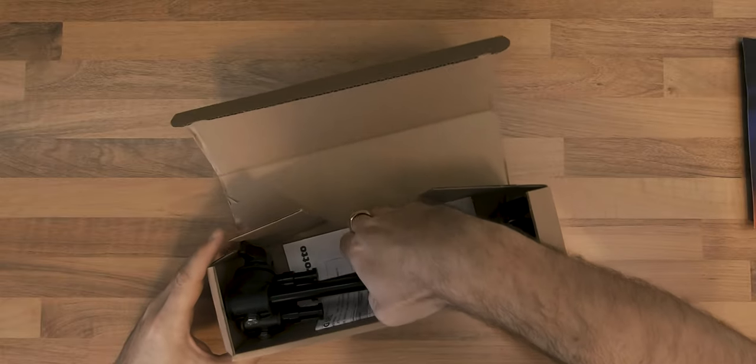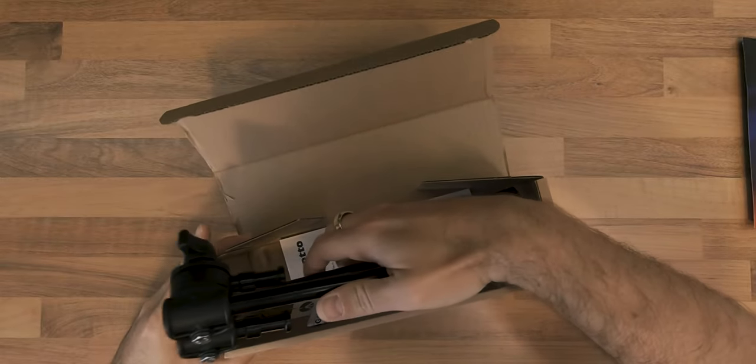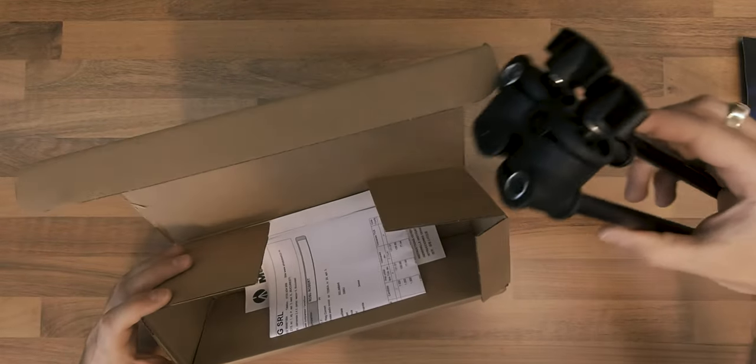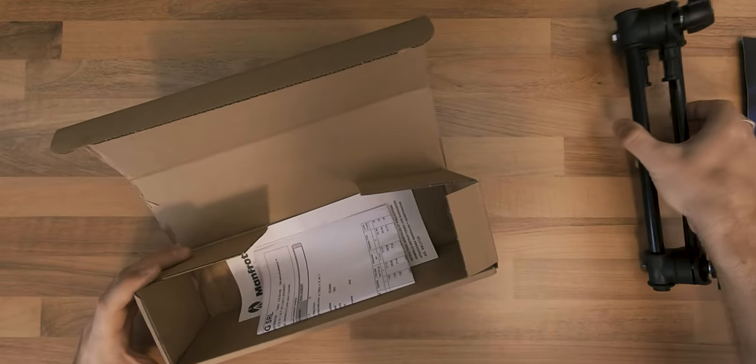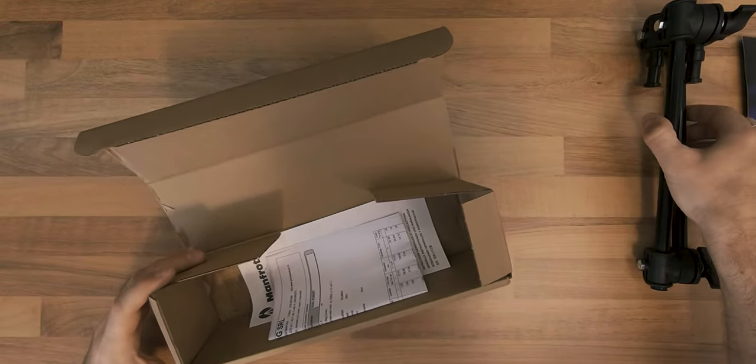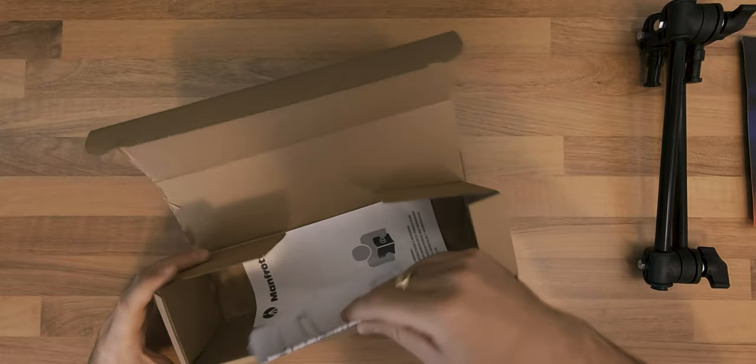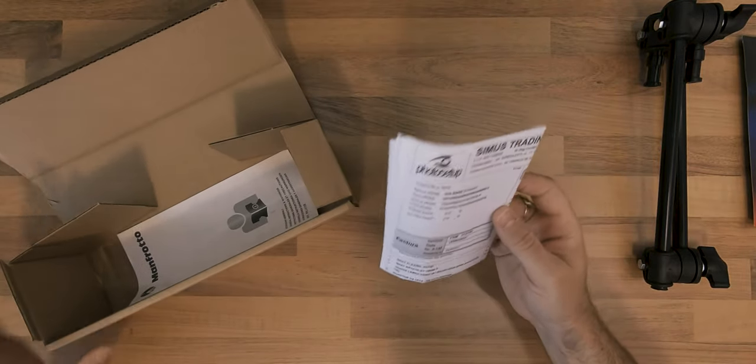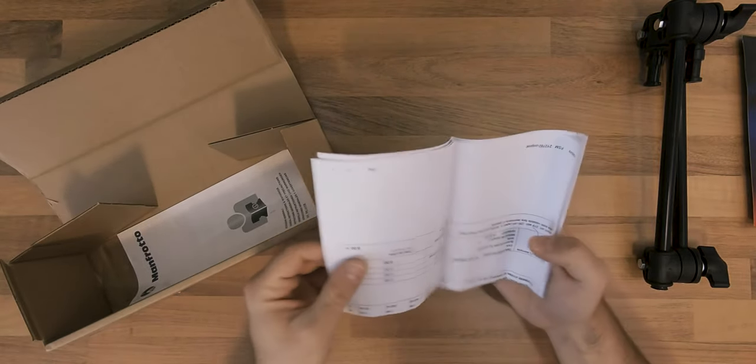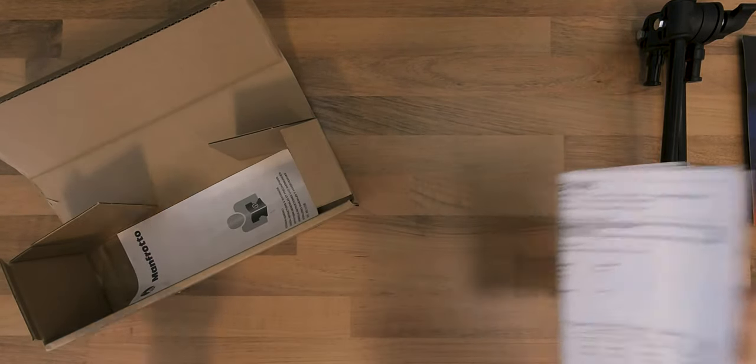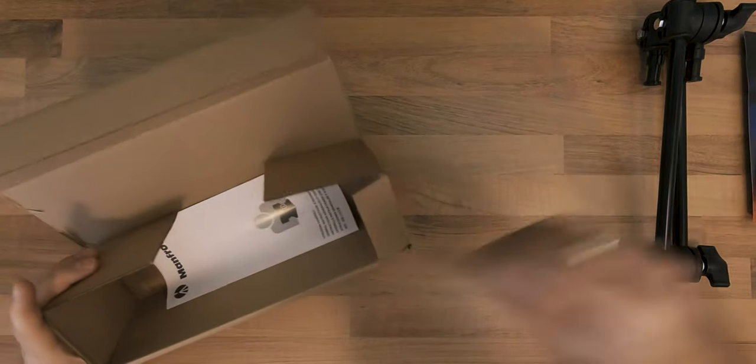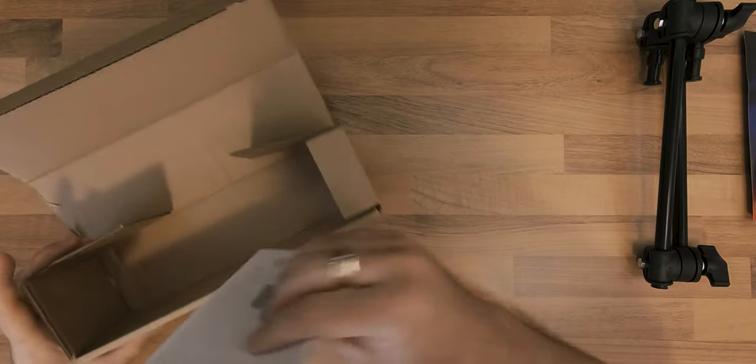In the package I got the two-section adjustable arm, the invoice and the leaflet with some basic instructions.